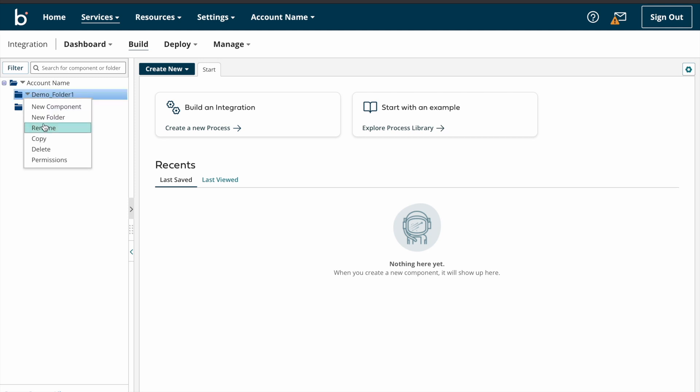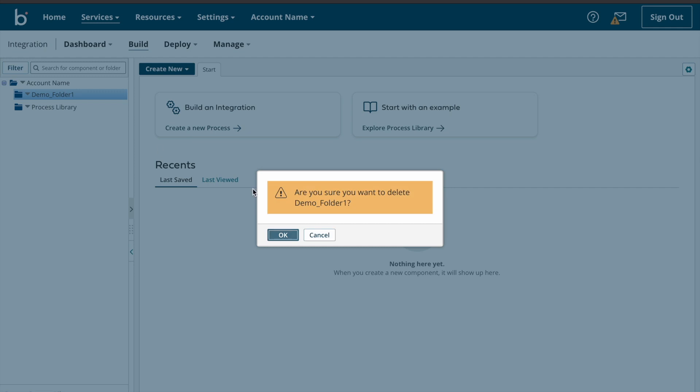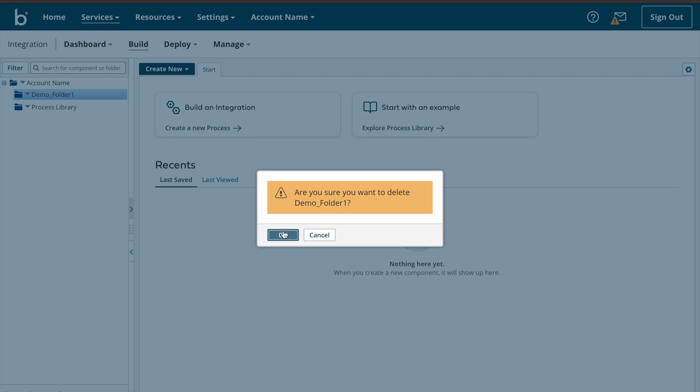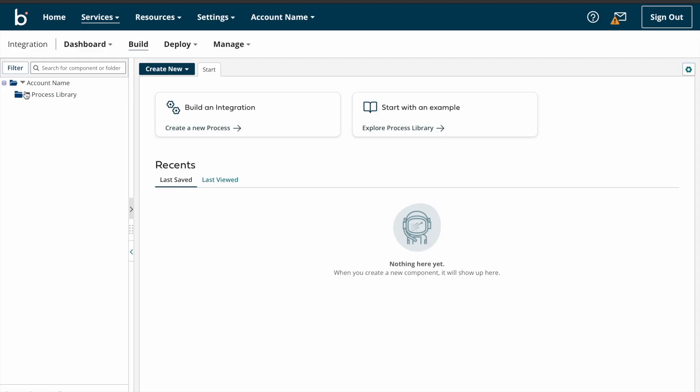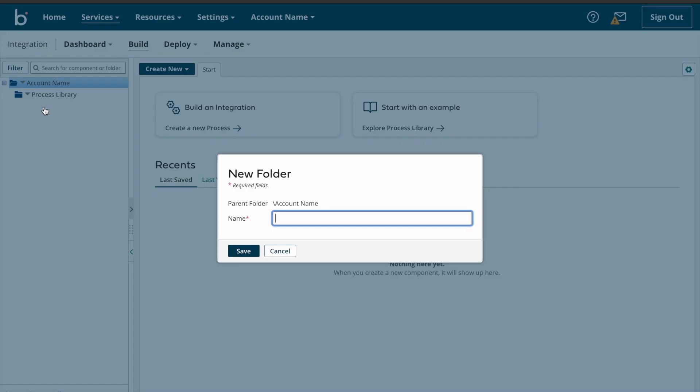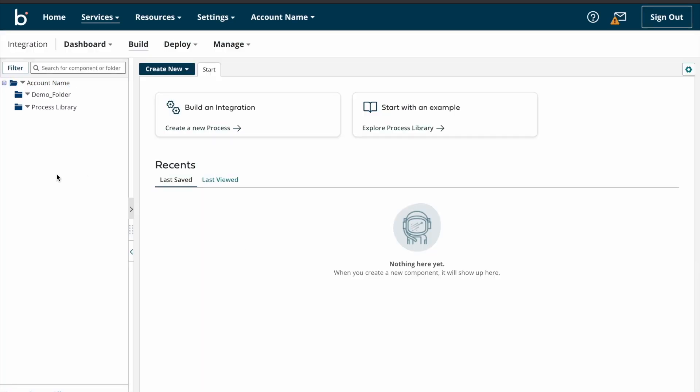And another option, delete. If you want to delete this folder, you can click on delete option. So it will ask one question: are you sure you want to delete demo folder one? If you really want to delete this folder, just click on OK button. See, that folder name got deleted. So I'm just creating the folder again and clicking on save button.